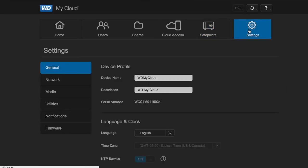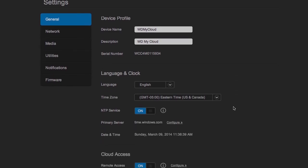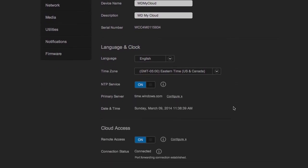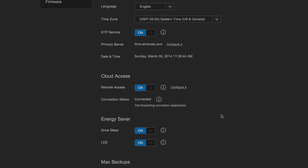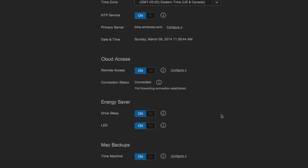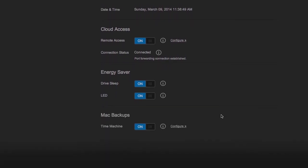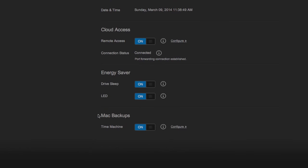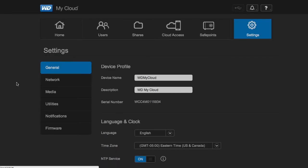Settings are pretty standard with the kind of time and date and device name type things. You can theoretically turn off remote access if you don't want to use any of the cloud features, as well as disabling Mac backups on the time machine if you don't have a Mac.